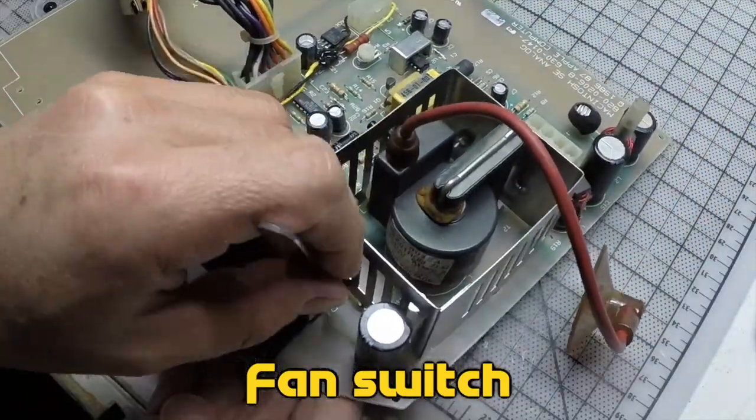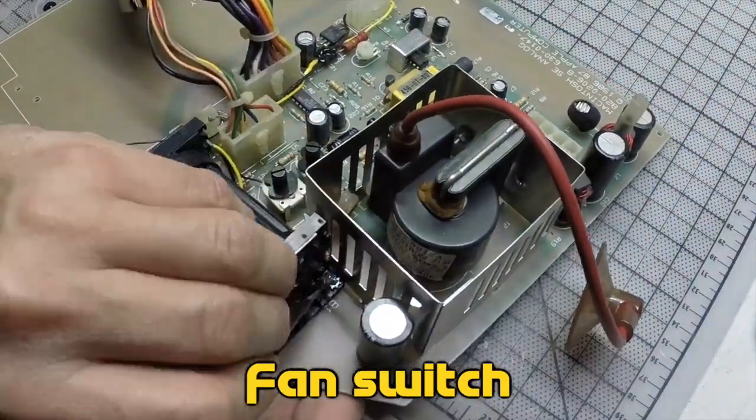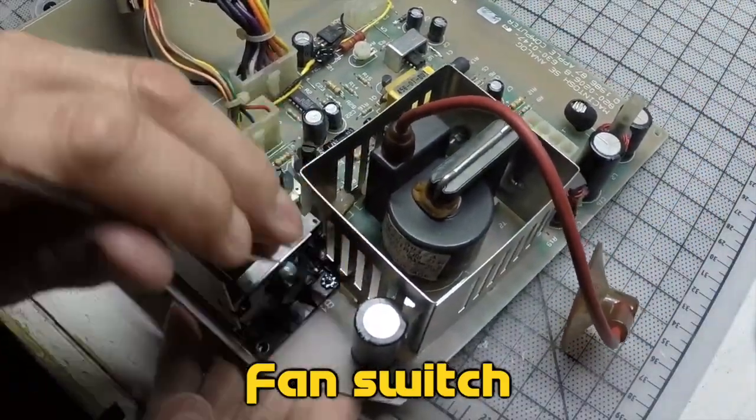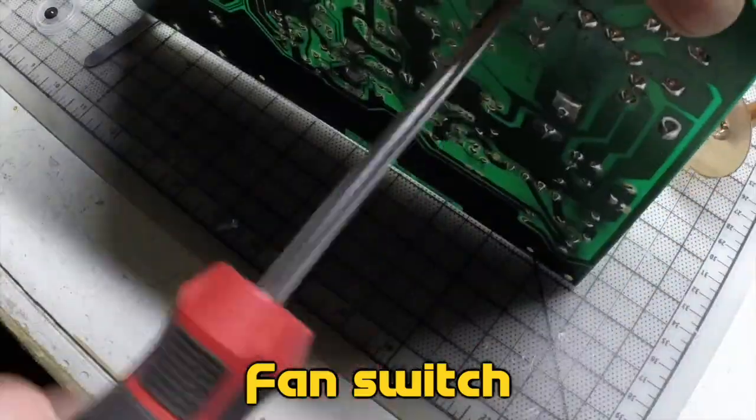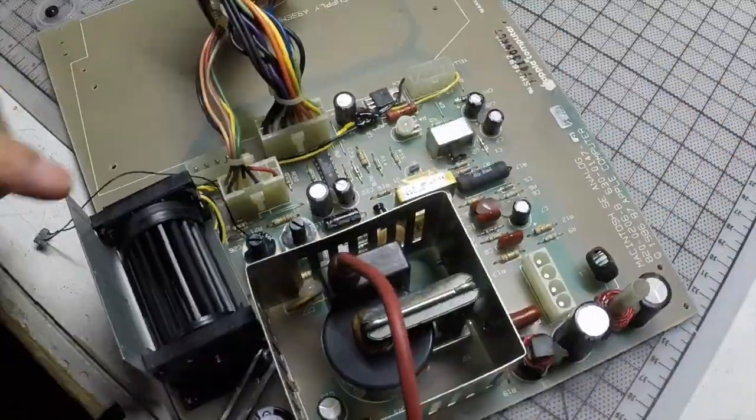This fan was very noisy, so I cut the cables and I put a little switch to turn it on and off whenever I wanted.